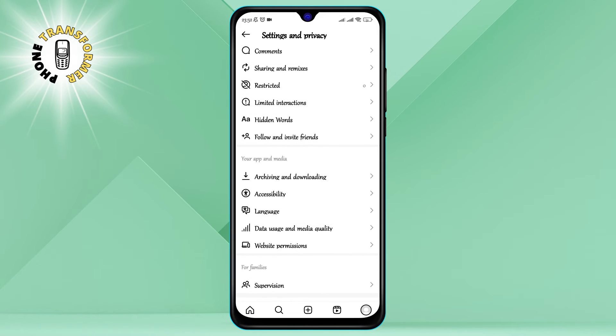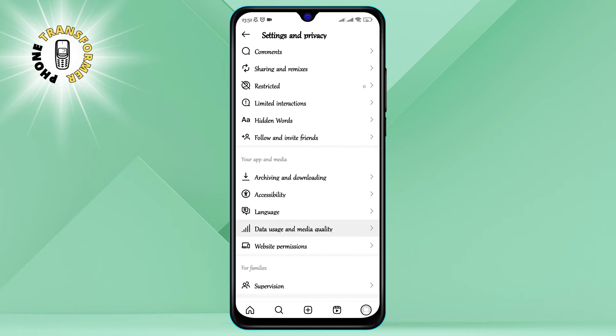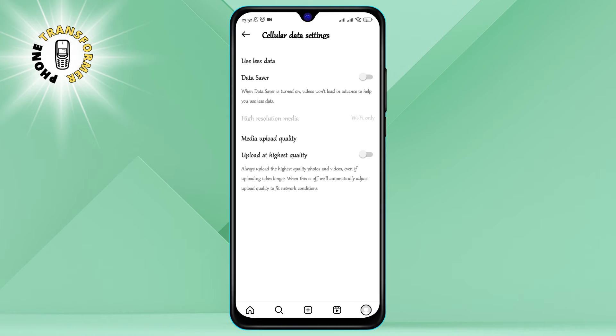Step five: Tap on Data Usage and Media Quality. This will take you to a screen where you can control how much data Instagram uses on your device and how it displays media such as photos and videos.